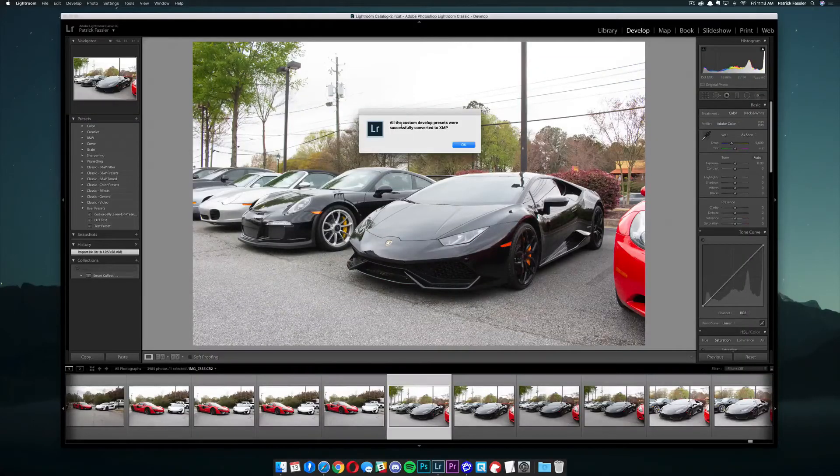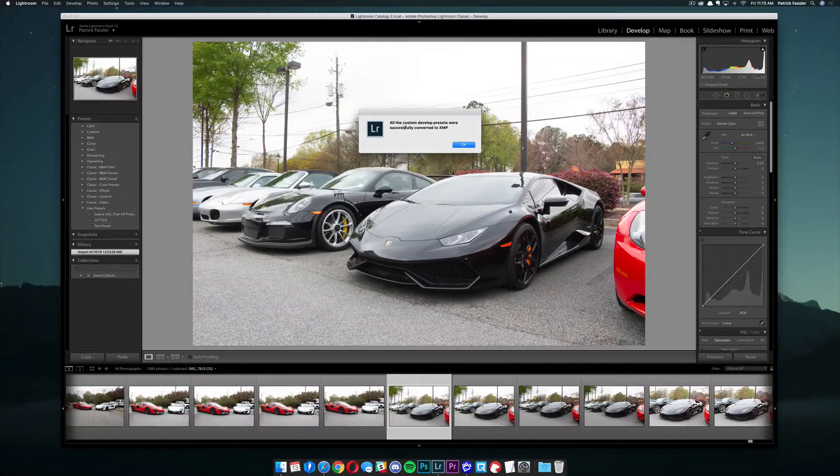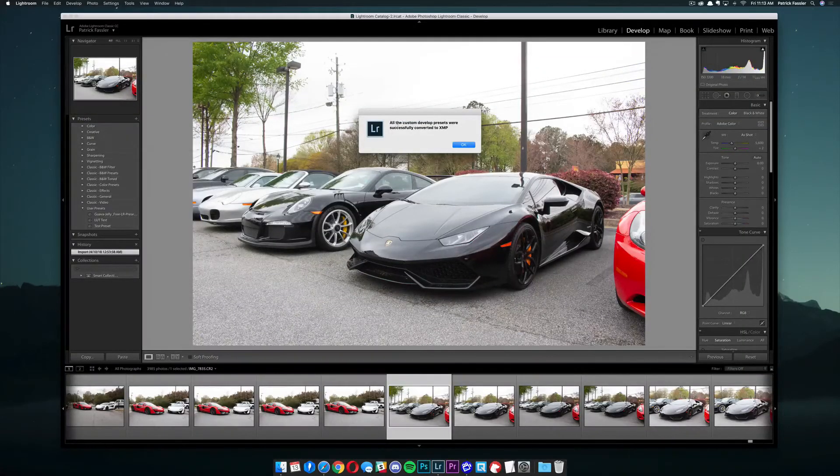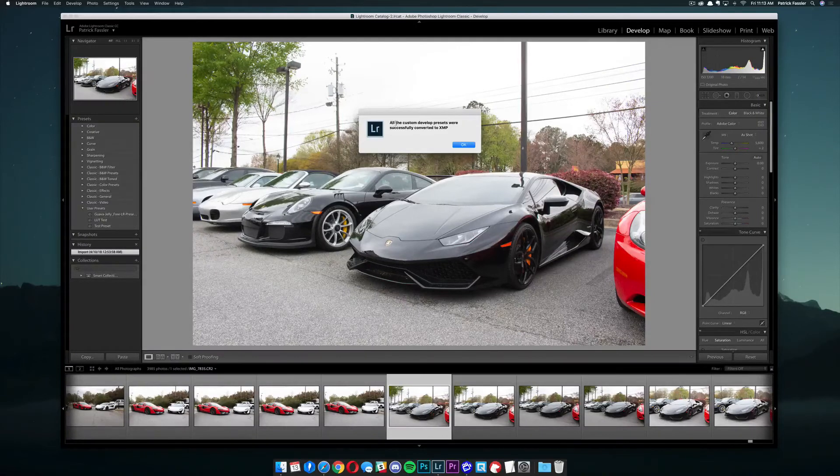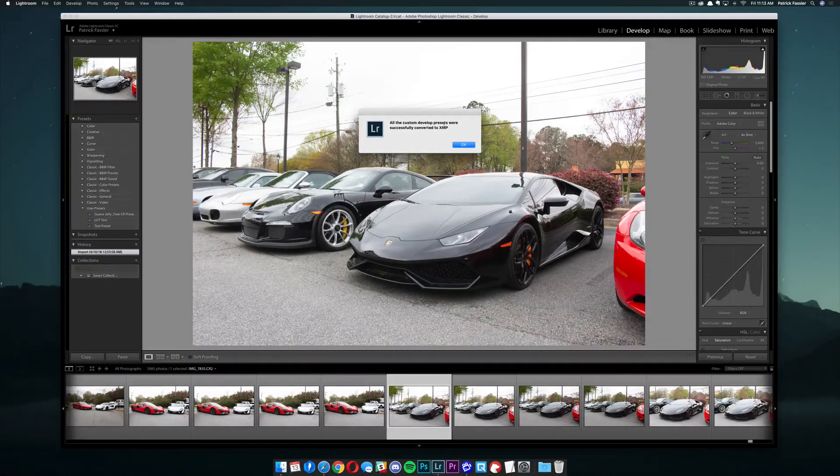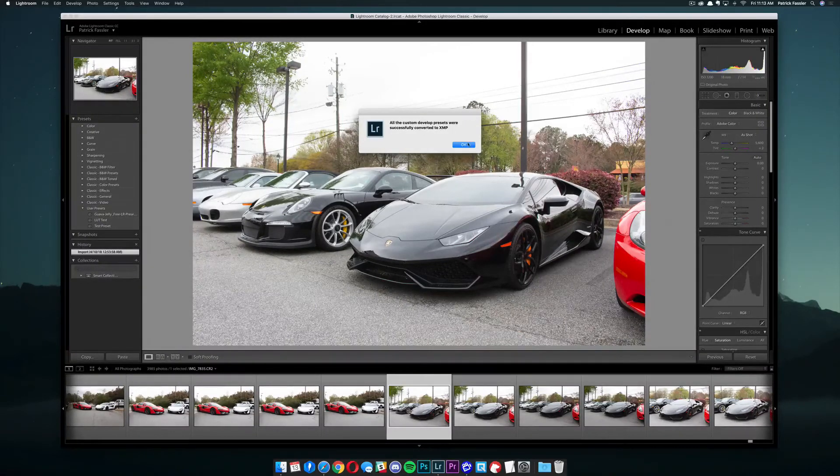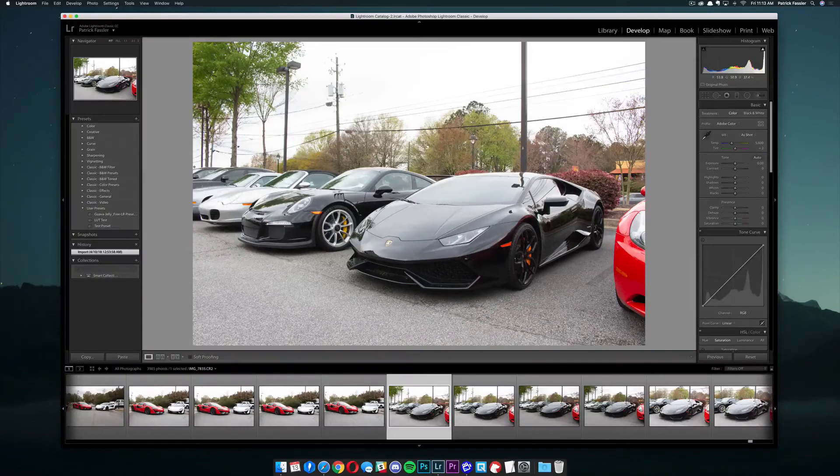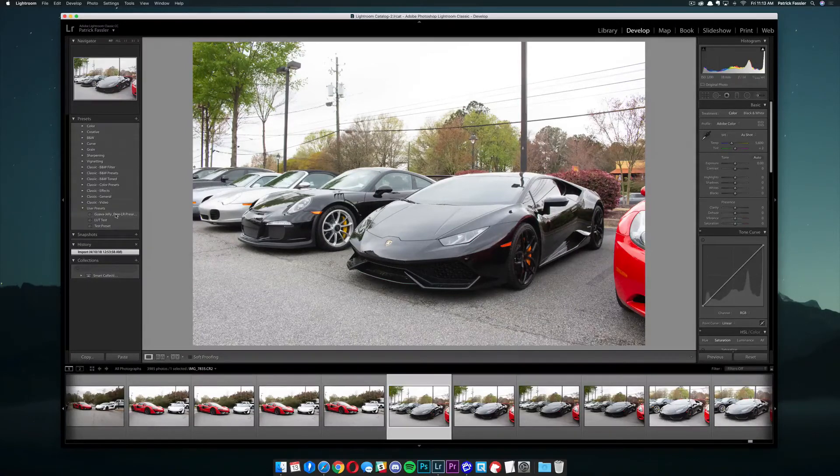So once Lightroom opens, if it installed successfully, you should have this little window dialog box here that says all the custom developed presets were successfully converted to XMP. Just go ahead and click OK,